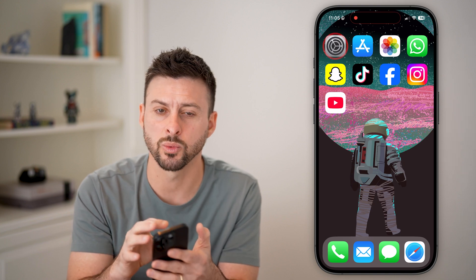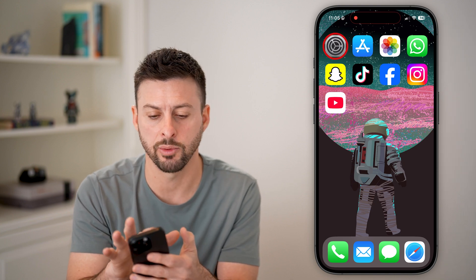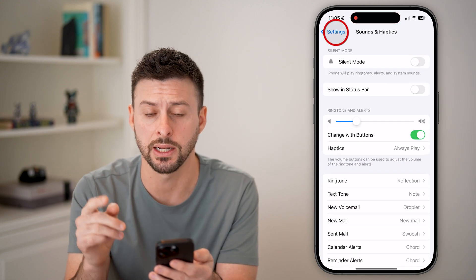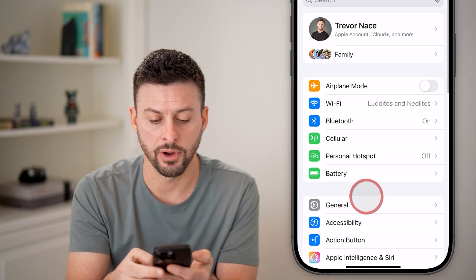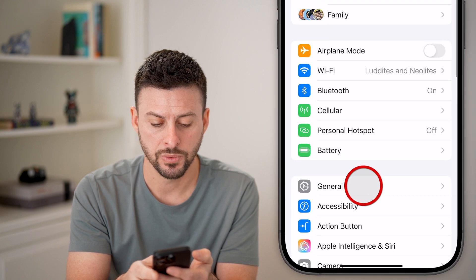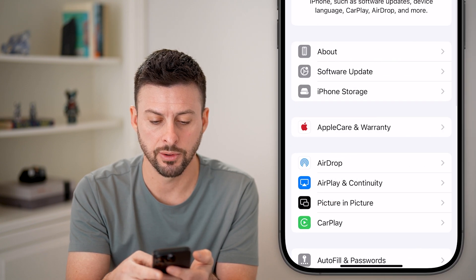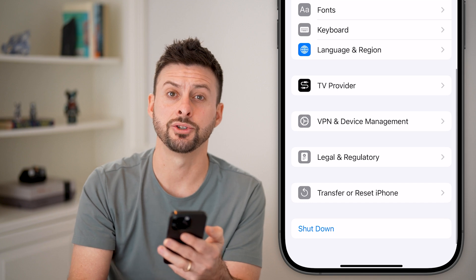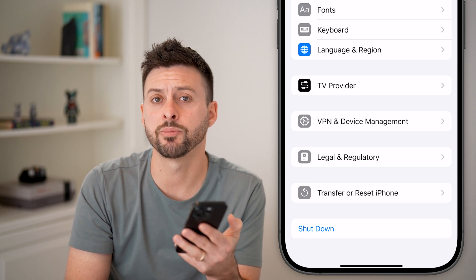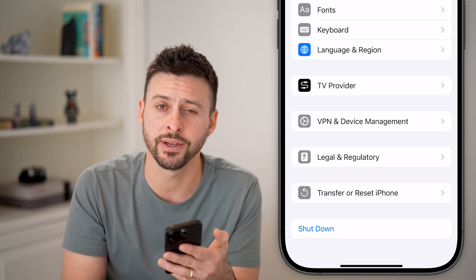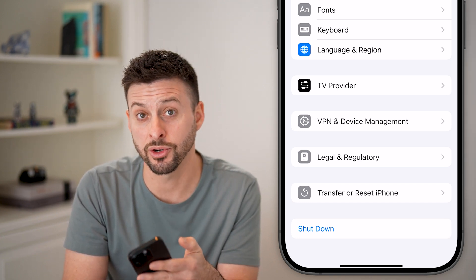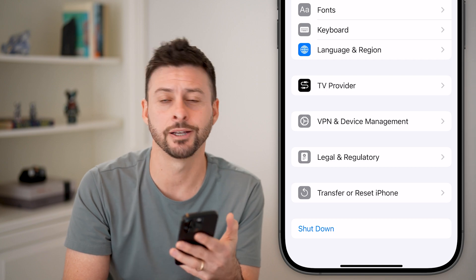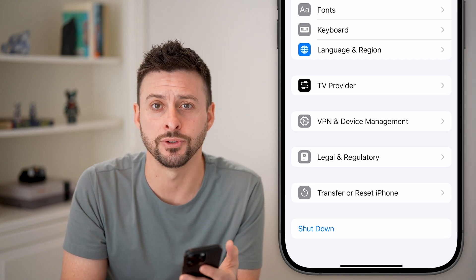If none of these work, the last thing I would recommend is heading back into your Settings. Tap on General, scroll down and hit Shut Down. You'd be surprised how many bugs or glitches are fixed just by turning your phone off and then restarting it, and you'll be good to go.